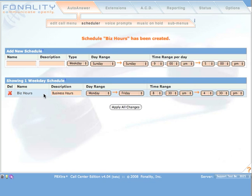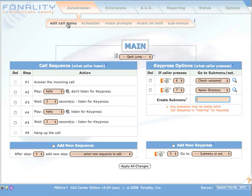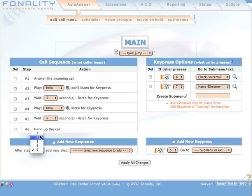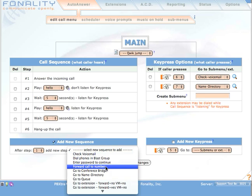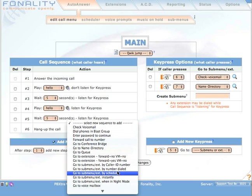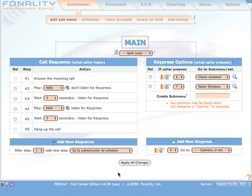You can now apply this schedule by returning to the main call menu. Select Auto-Answer Edit Call menu. And from the Add New Sequence option, set After Step 1 go to Submenu or Extension by Schedule.